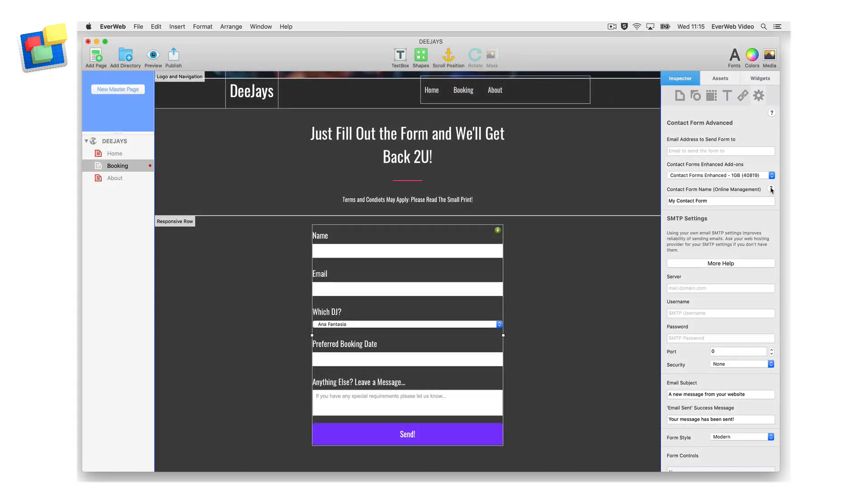With Contact Forms Enhanced enabled, go to the Contact Form Name Online Management field and name the form. This will help you easily identify and manage your form submissions. If you have more than one website using Contact Forms Enhanced, you may want to add the name of your website into the name of your contact form.